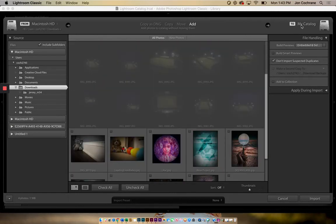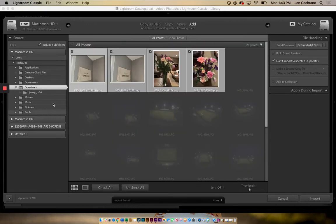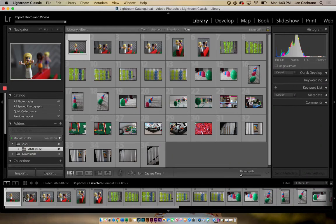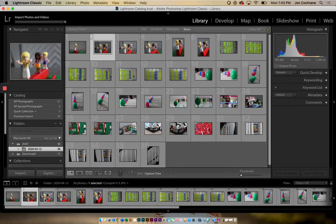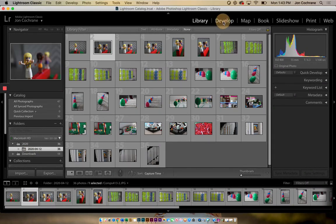But when I import them, I want to make sure that I'm able to send them to a certain destination. Keep that in mind as you're going through this. If I cancel this, I've got my folder here. Now I'll be able to edit these. And the next thing, when we want to edit them, then I'm going to go into Develop. But that's going to be another tutorial.